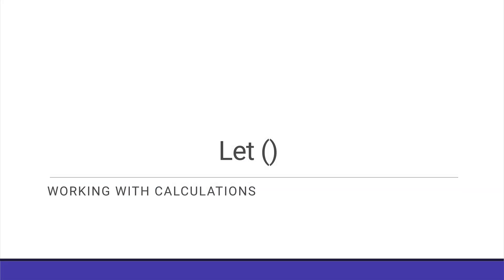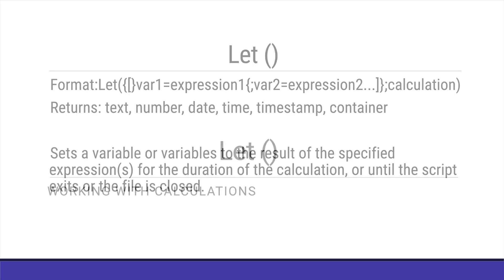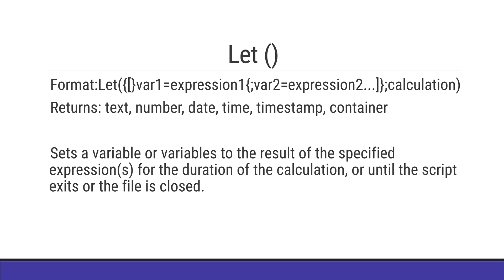The let function is one of my favorites, but it can also be a little complex and overwhelming if you haven't ever broken it down into its pieces.